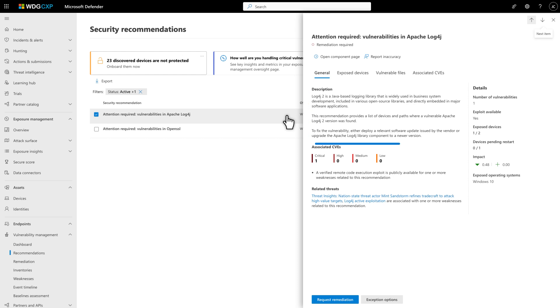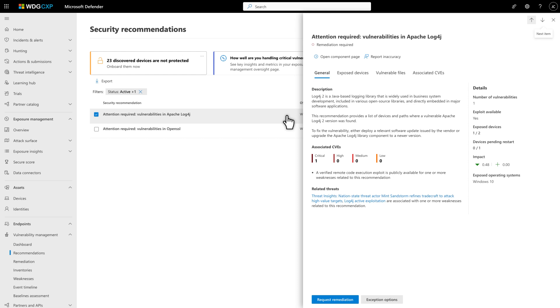The Details side pane summarizes our findings, the number of weaknesses per severity level and any threats related to the components. It also indicates the number of vulnerabilities, whether exploits are available, the number of exposed devices and the overall impact your exposure score.